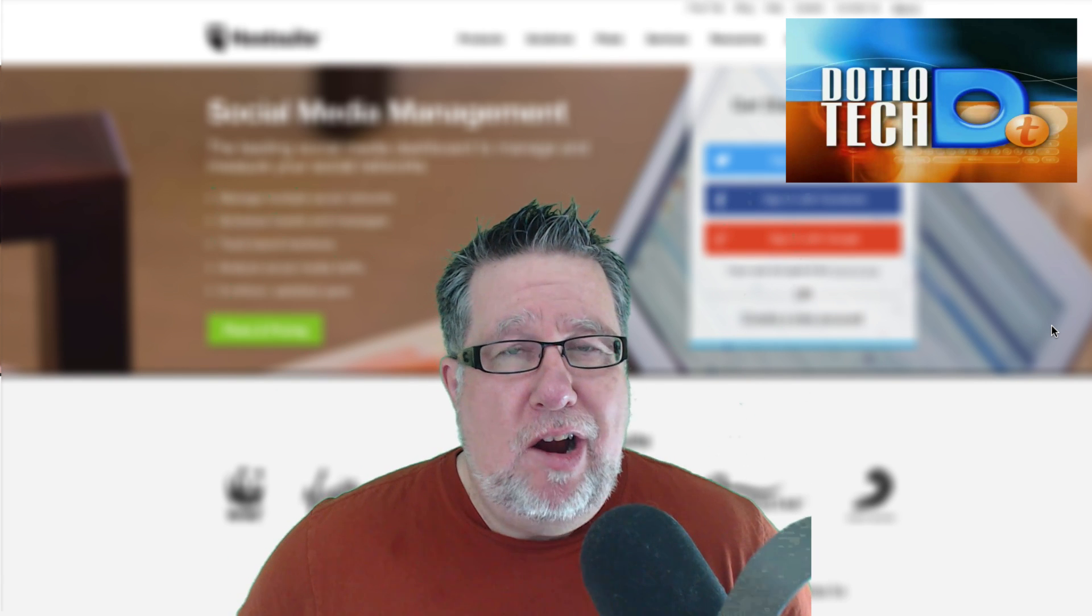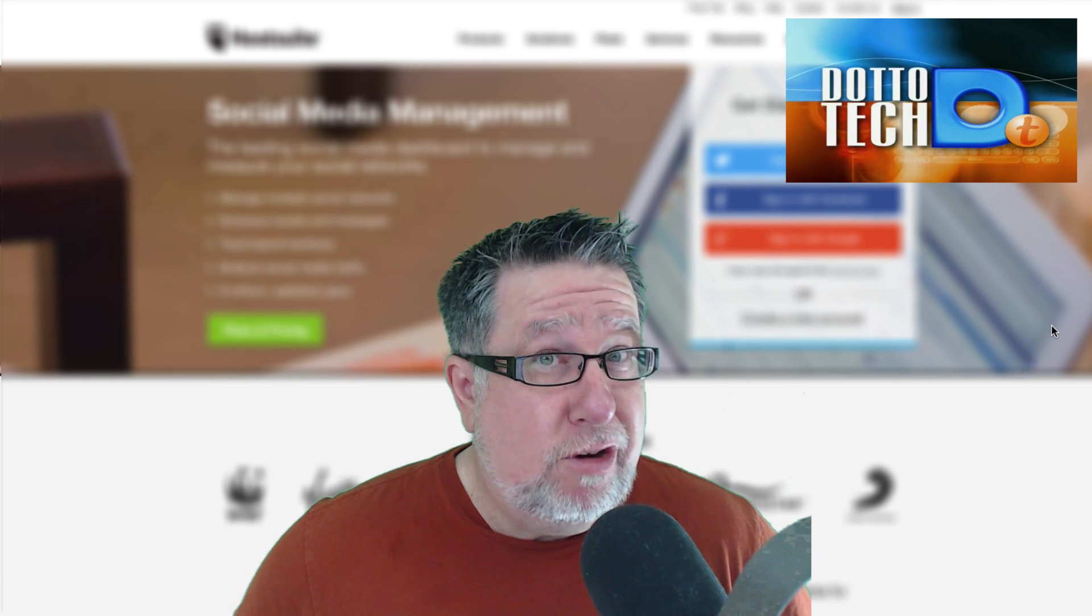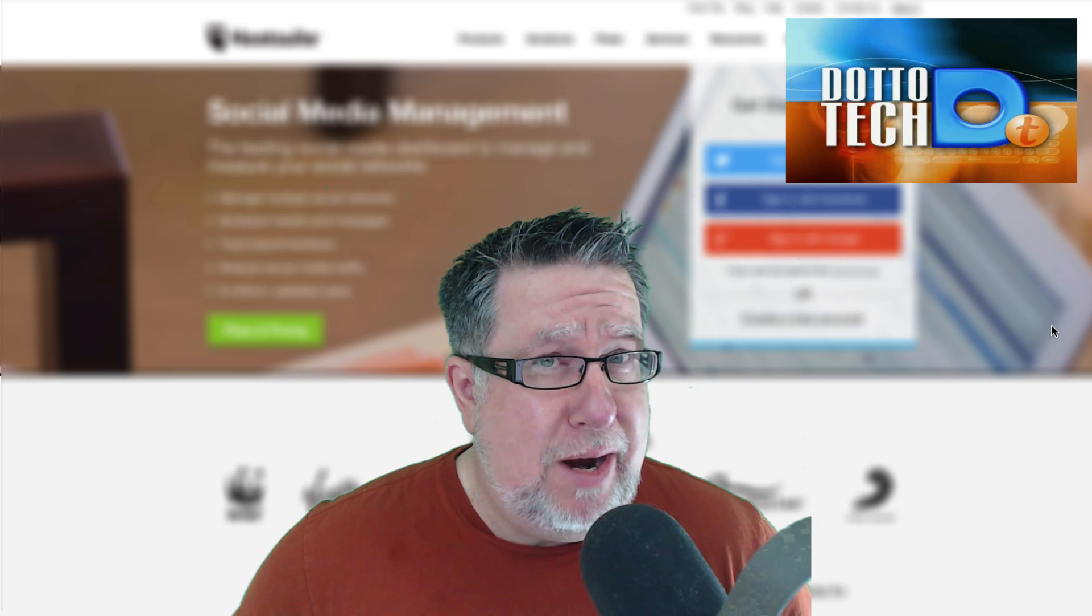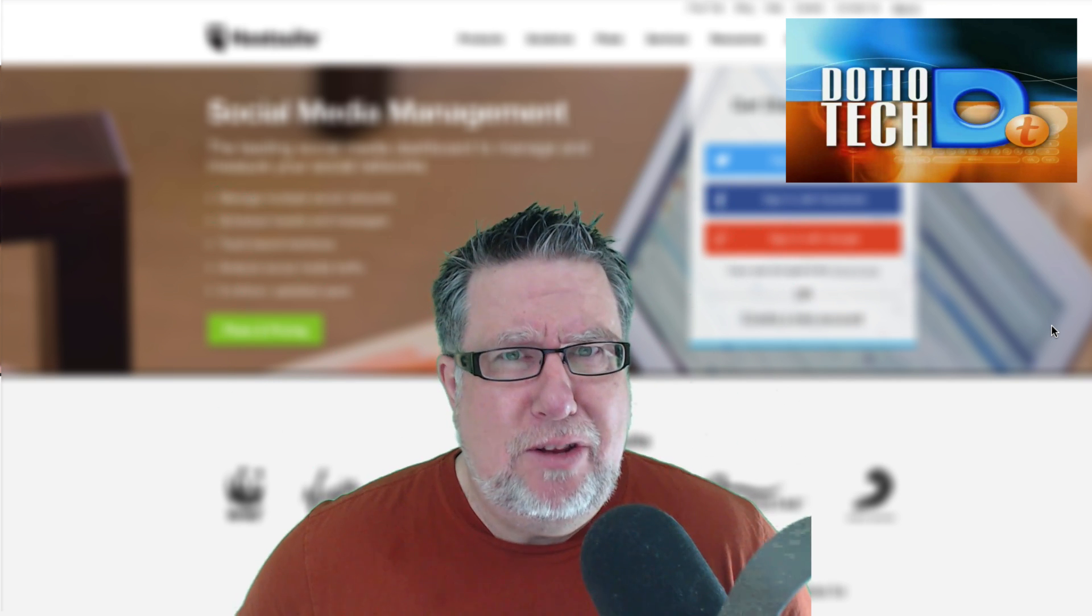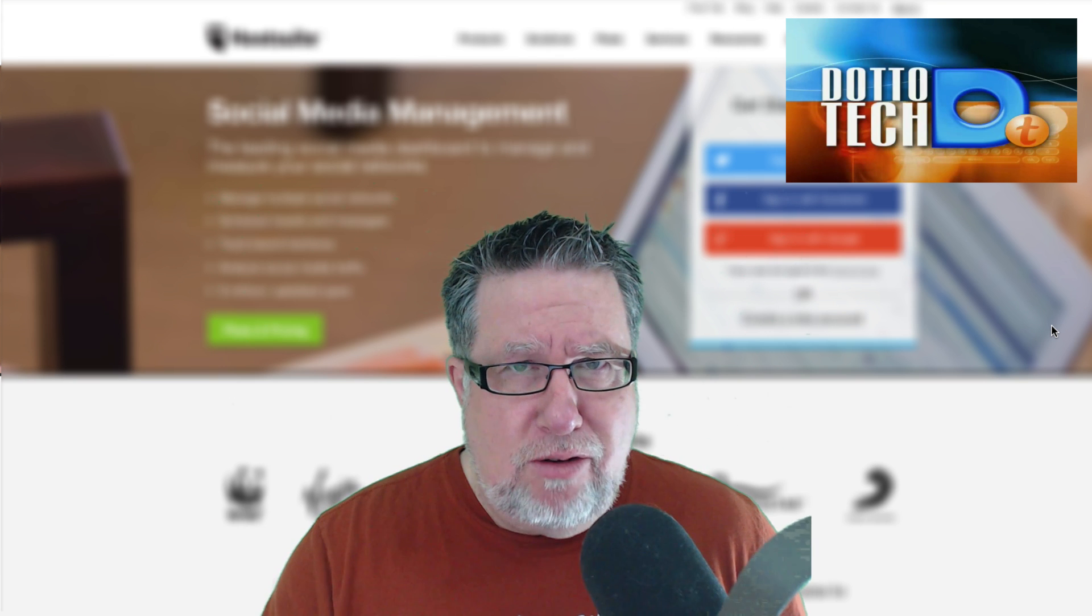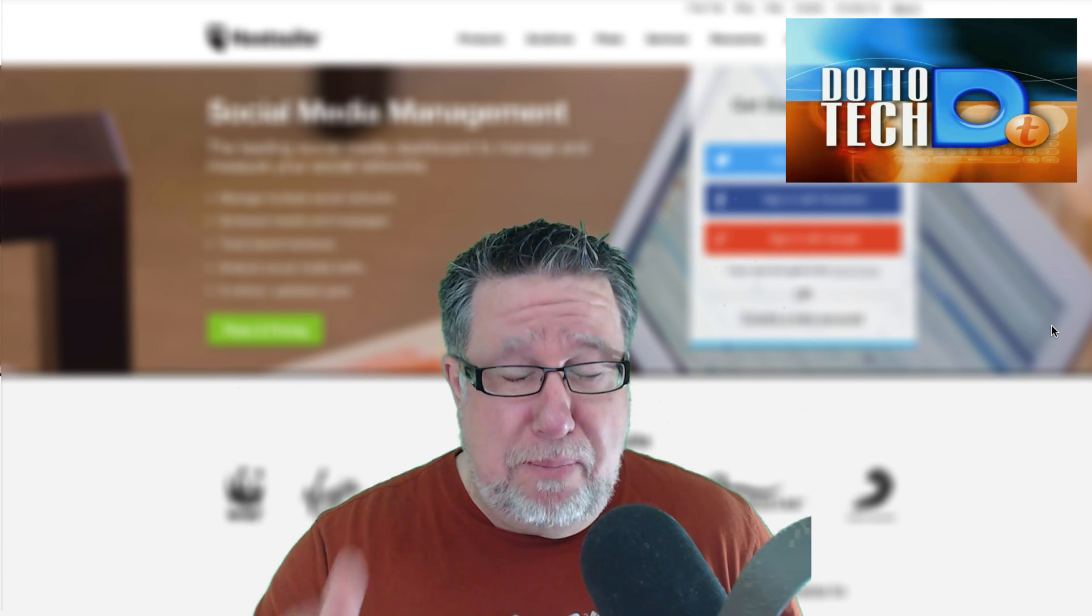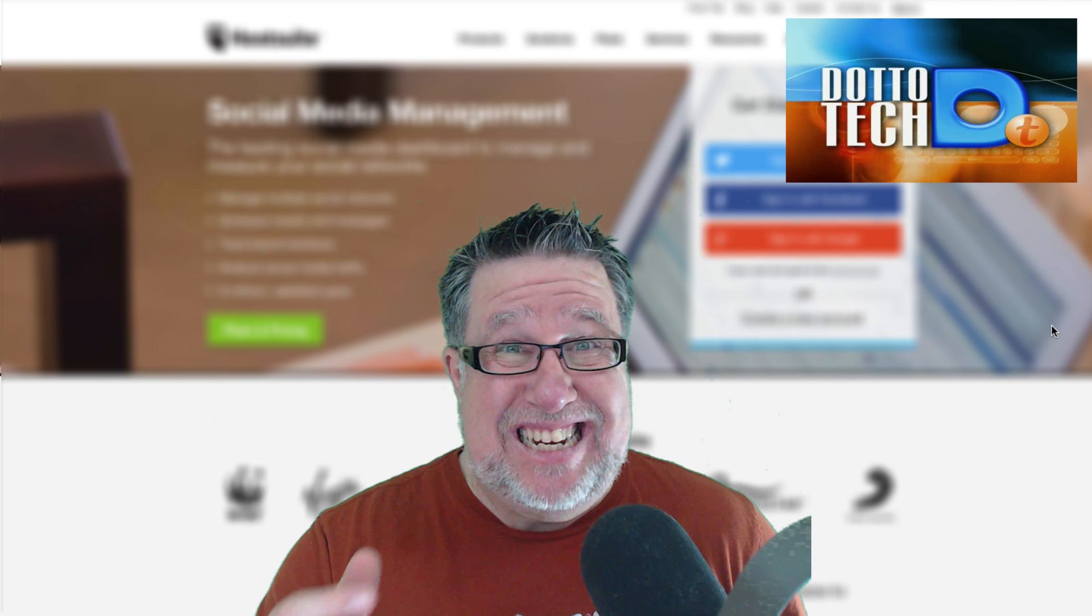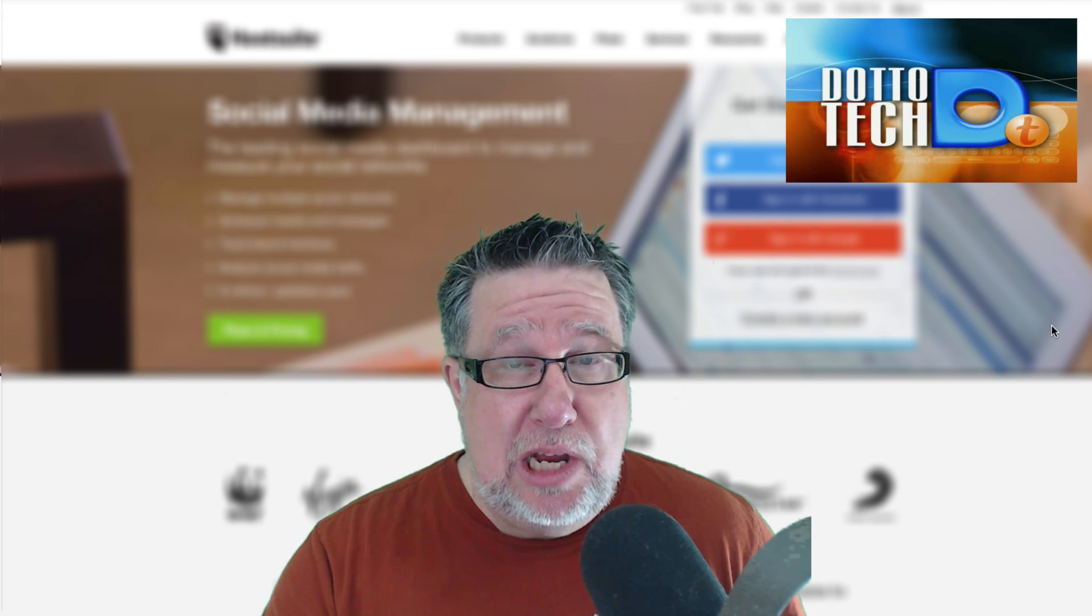Steve Dotto here. How the heck are you this fine day? Me? I'm feeling particularly well. Thank you very much for inquiring. Today I want to take on what I consider to be a fairly important topic. We have this need now to be engaged in the world of social media but oh my goodness, it is a time vampire like nothing we've ever experienced.